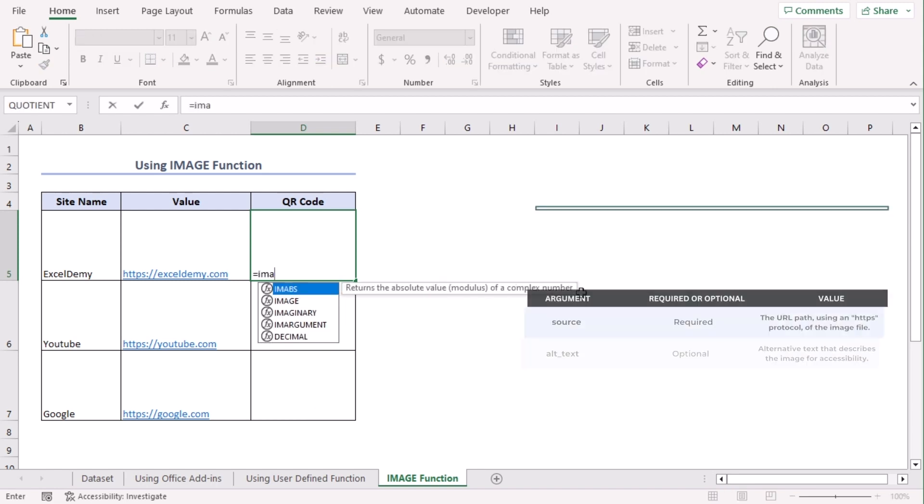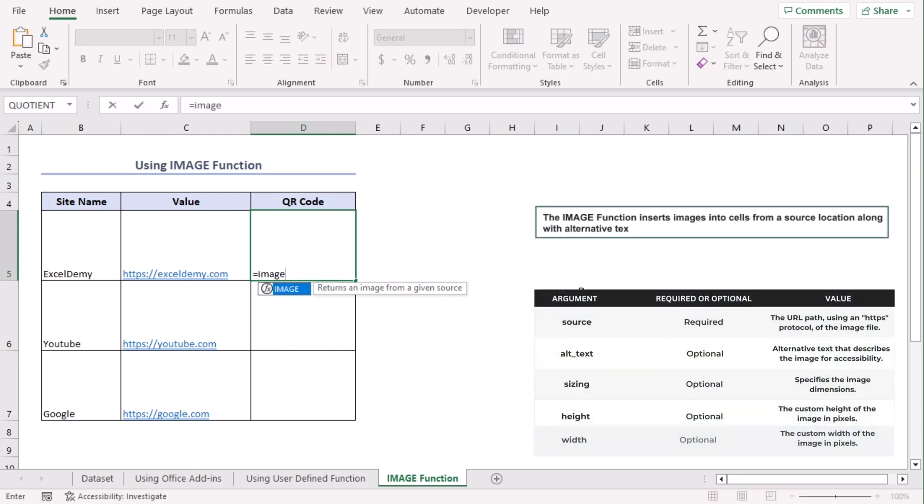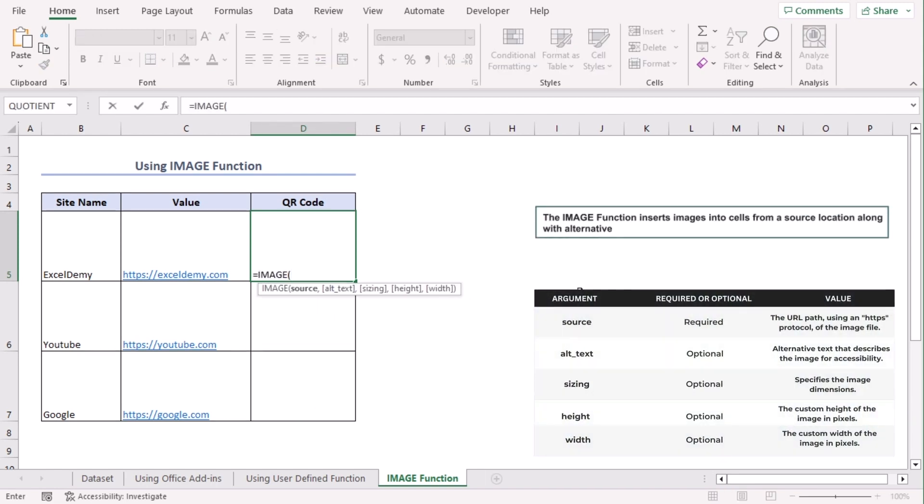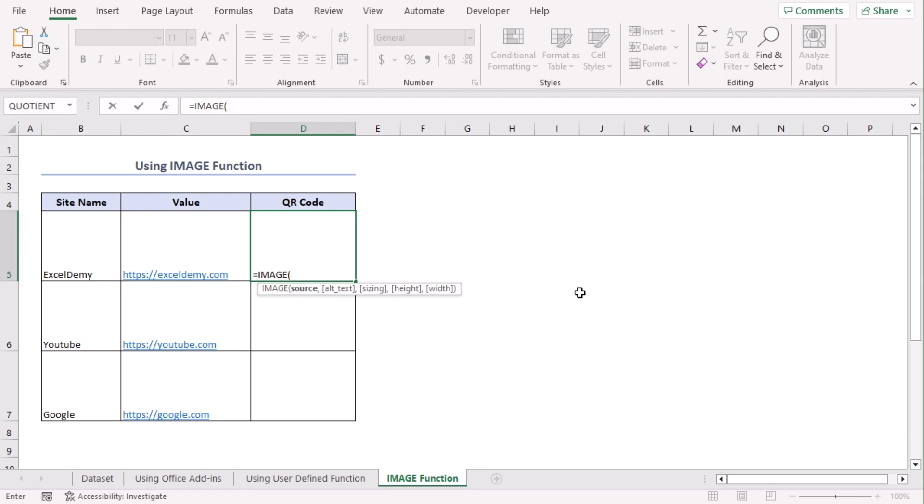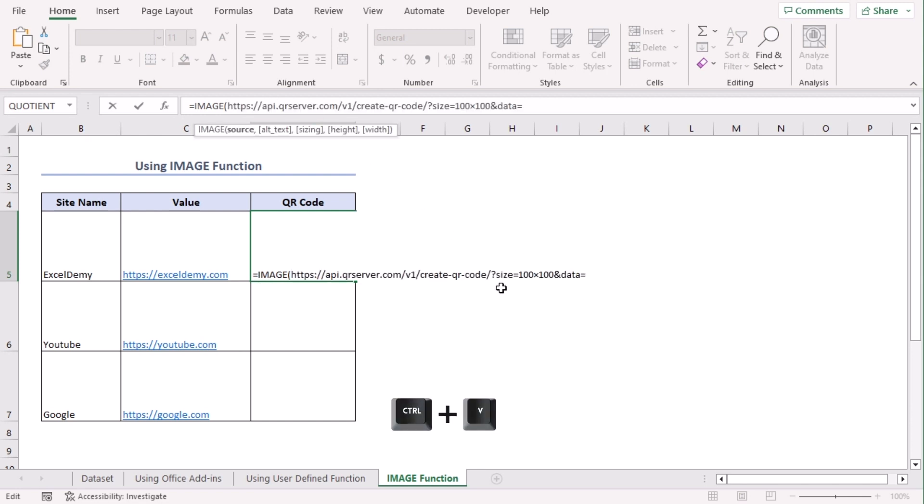Equals. Image. Tab. Now we need to insert a link. Let's go to formula bar and paste it here. Enter. We will provide this link for you in the description box.